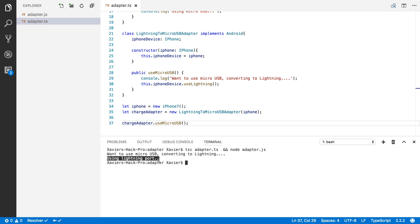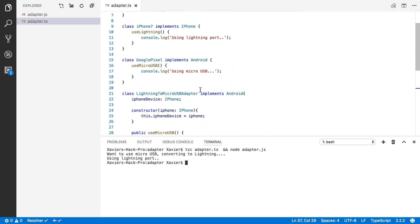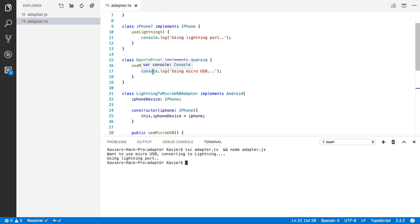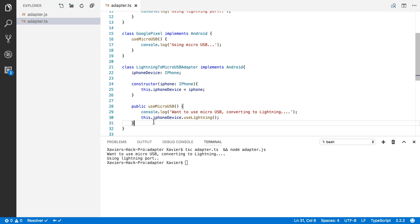So what's great about the adapter pattern is that I don't need to change the iPhone class to be compatible with micro USB. I only create a new class, an adapter class that handles all the translations. So in this case, the adapter class handles translating the micro USB code into lightning.